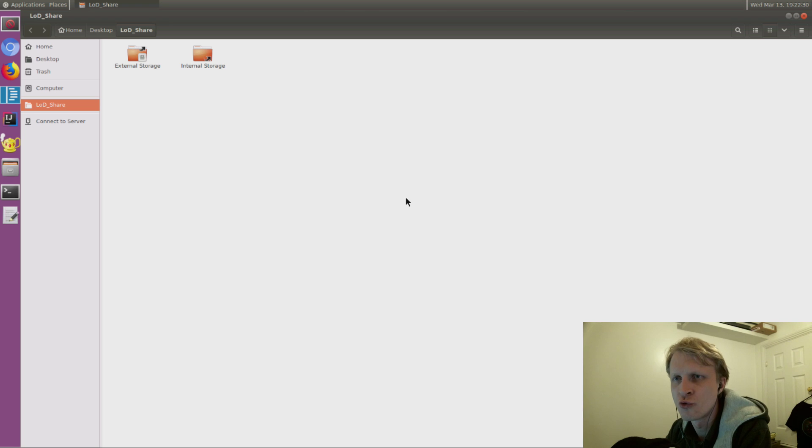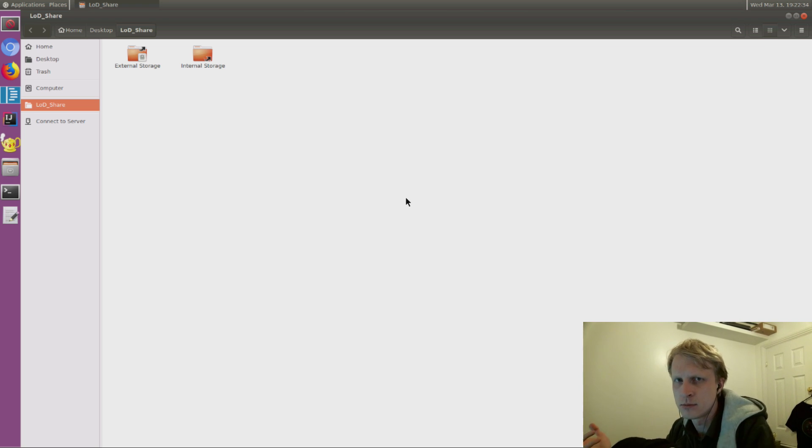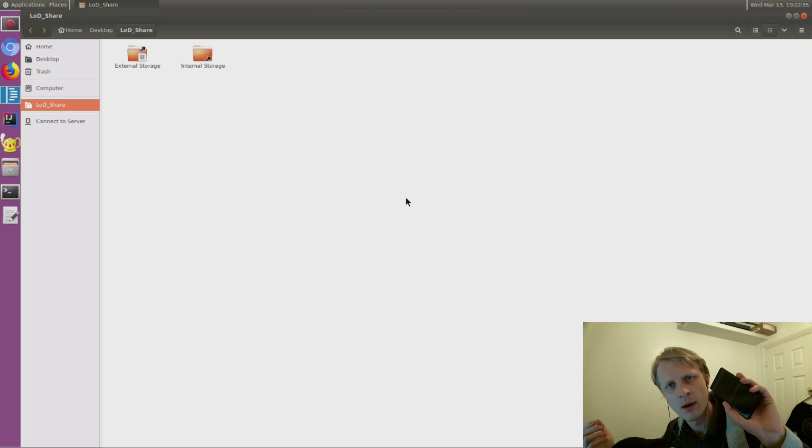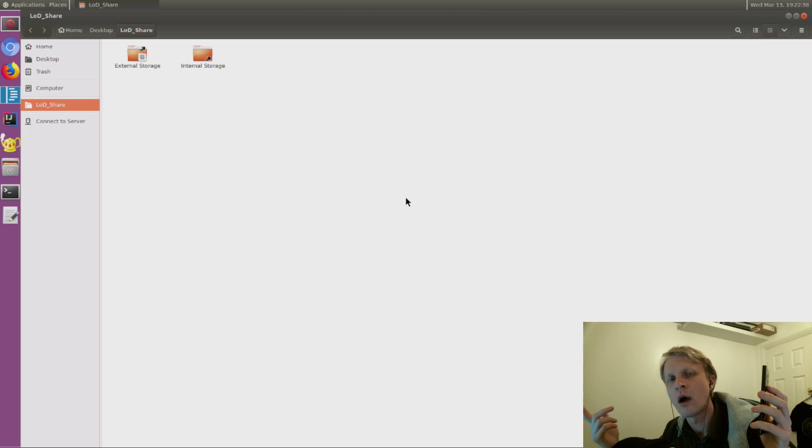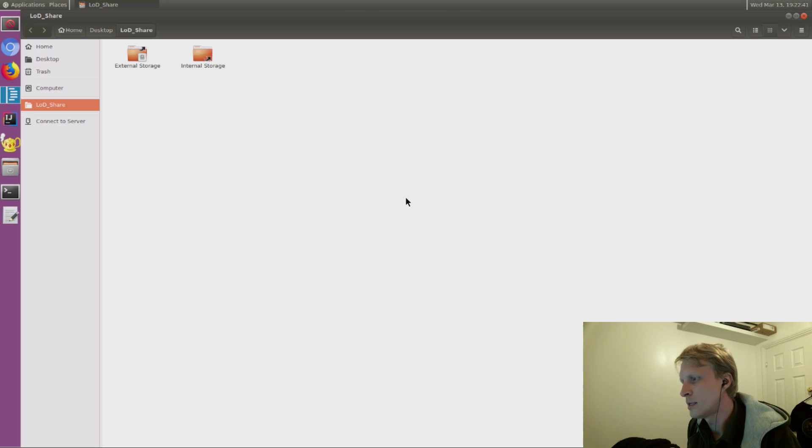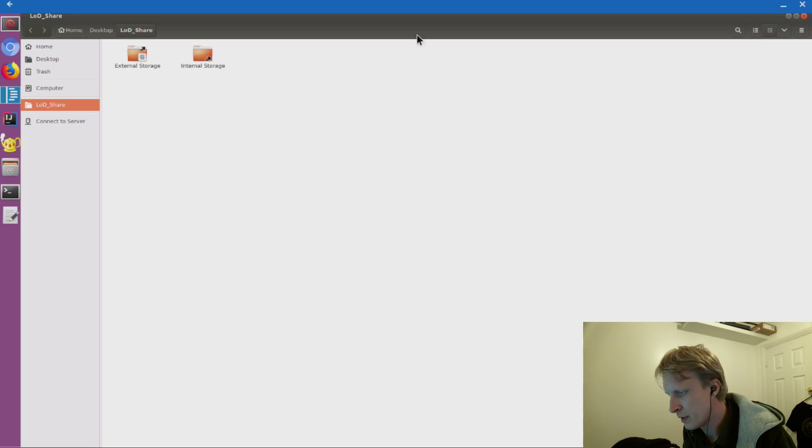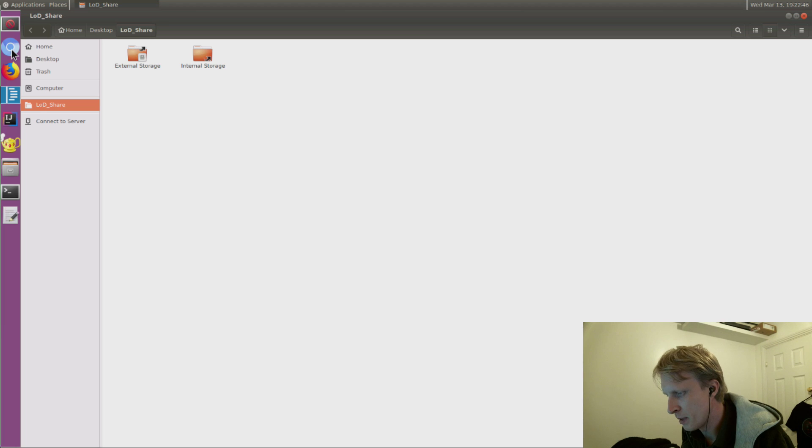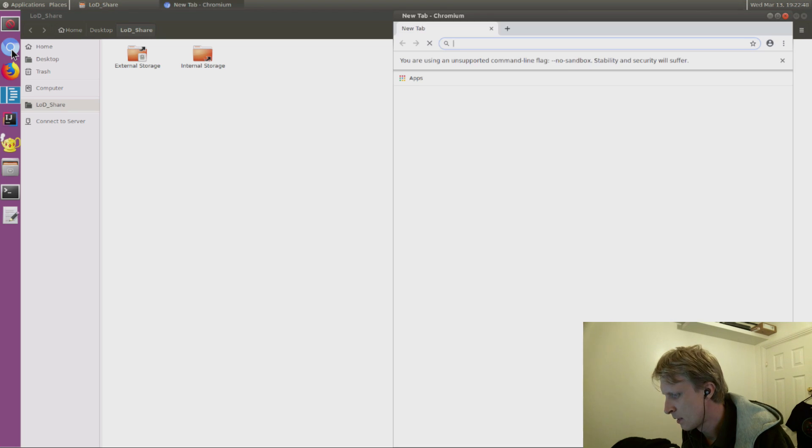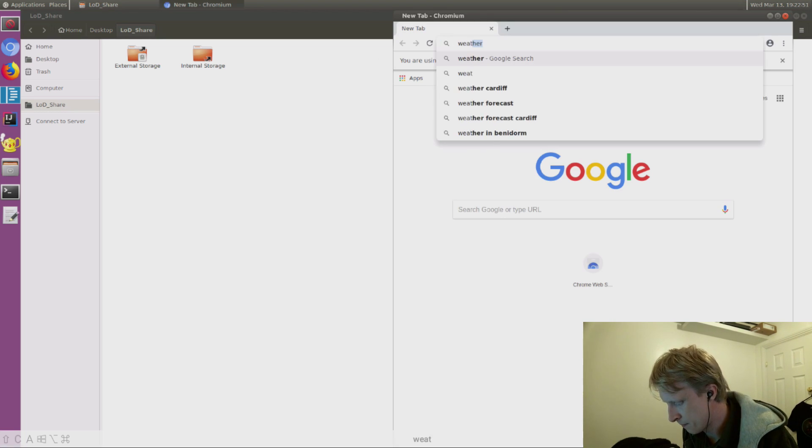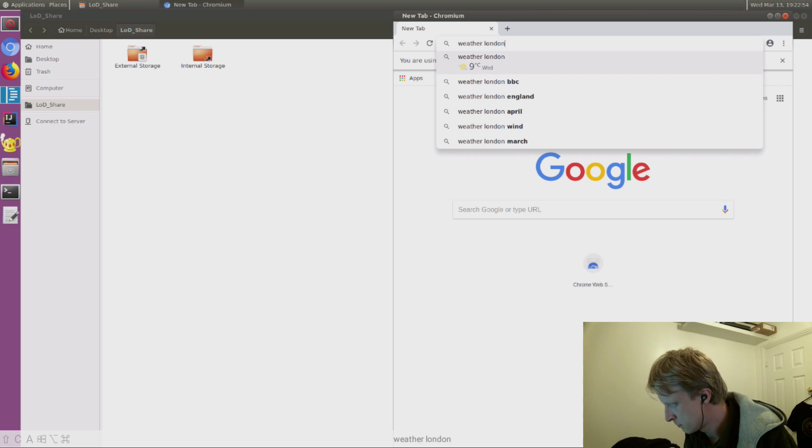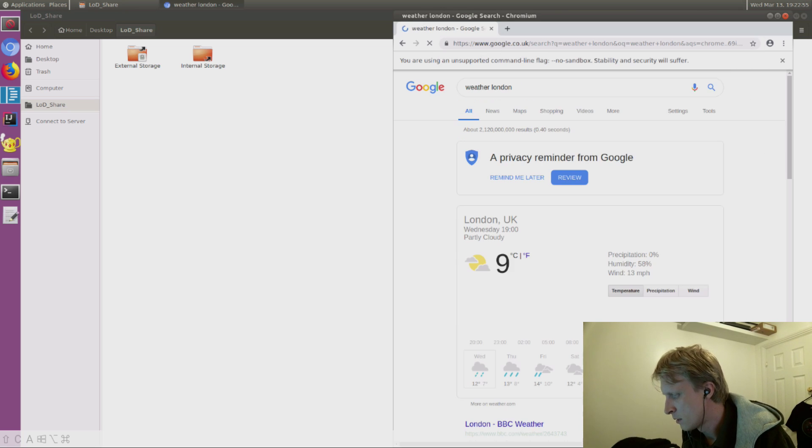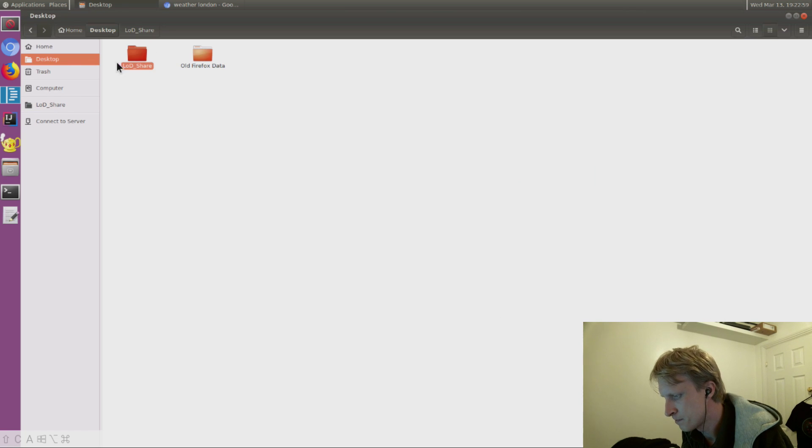But the problem is I'm holding my phone in my hand. So how am I getting Linux on Dex? And just to prove that this is not a screenshot, let's open up Chromium. Let's search weather in London. So I've done a search, let's check the desktop folders.